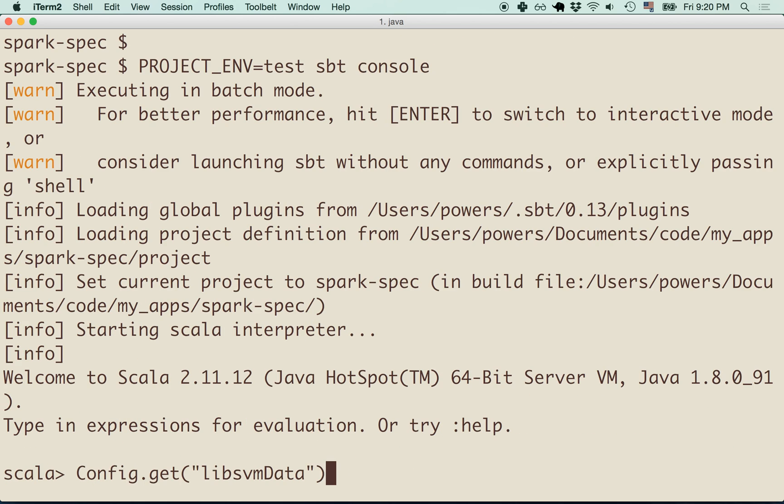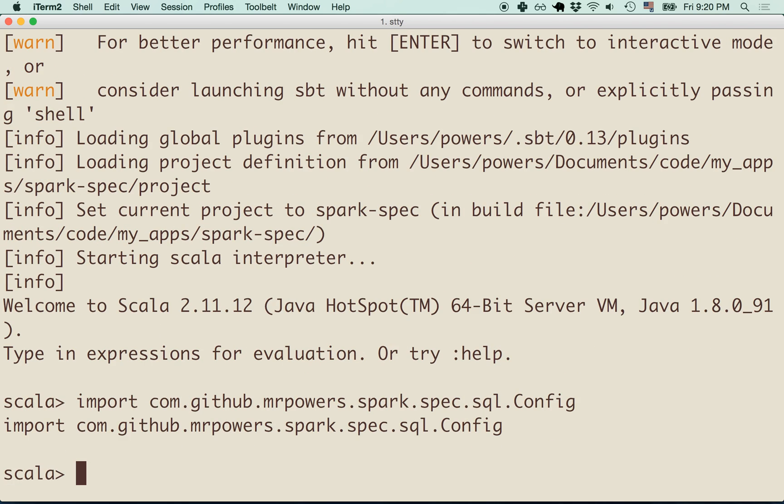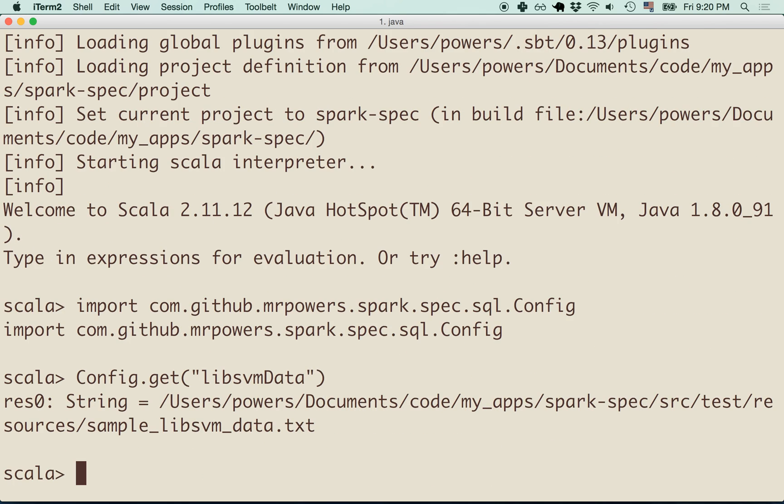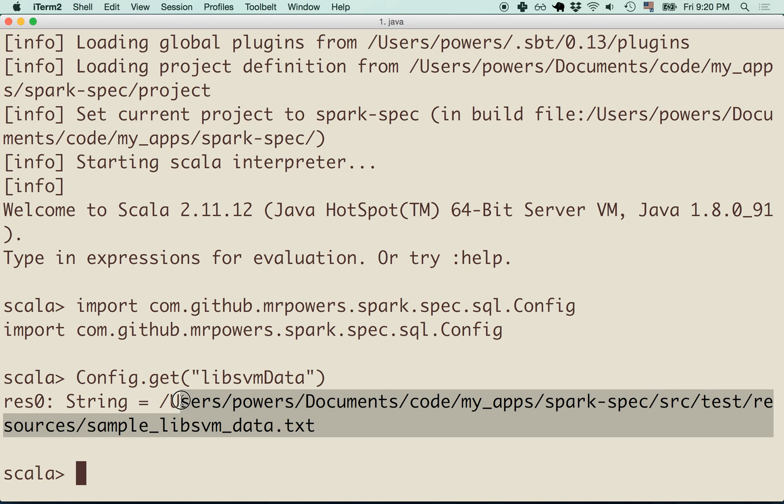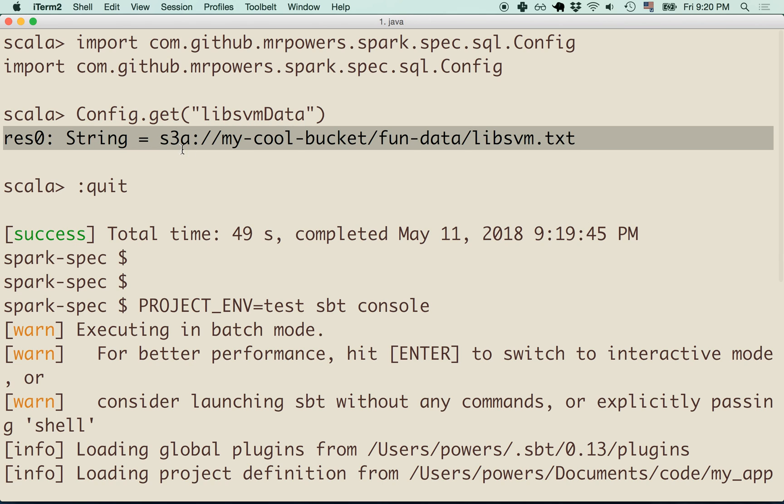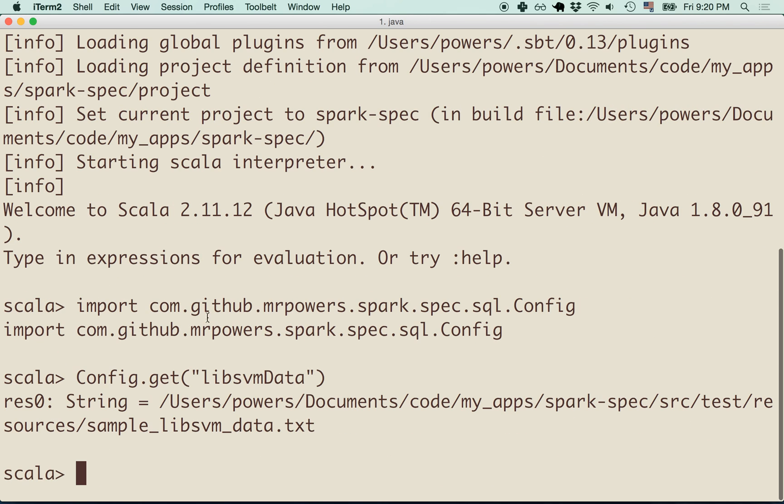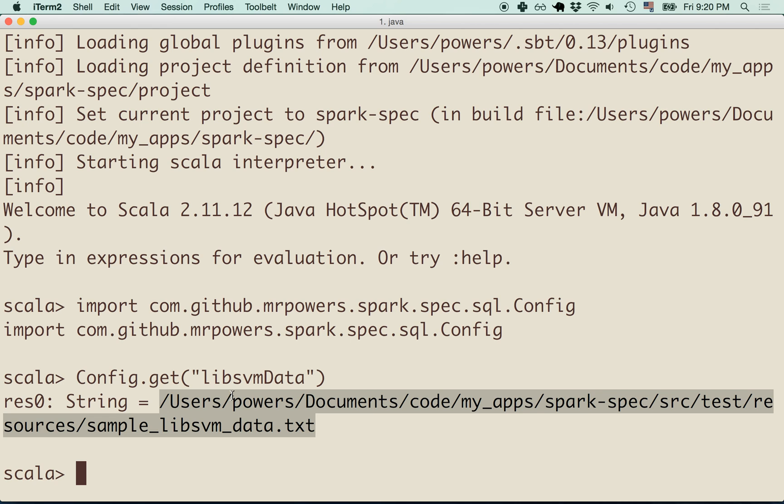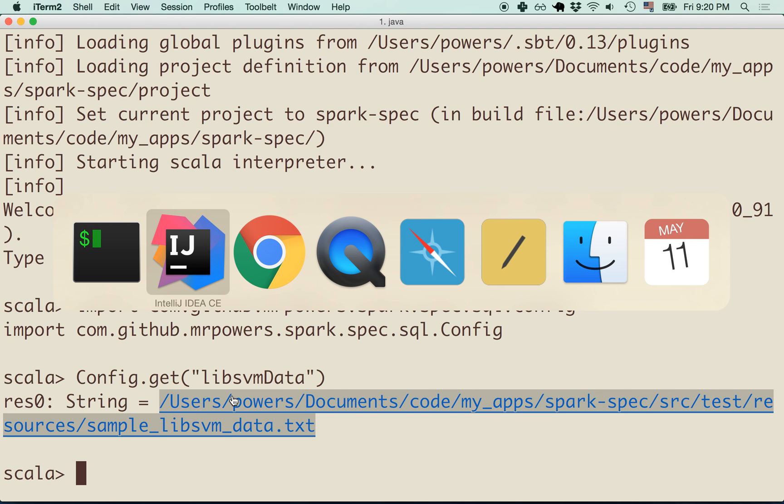Let's see if I can import that same config object. Let's run the same code as before. And now we can see that this is using, returning a path on my local file system, which is literally the path of this sample Lib SVM data.txt. Before, in the production environment, this was returning an S3 path, and in my test environment, it's returning a path on my local machine, which is exactly what we want.